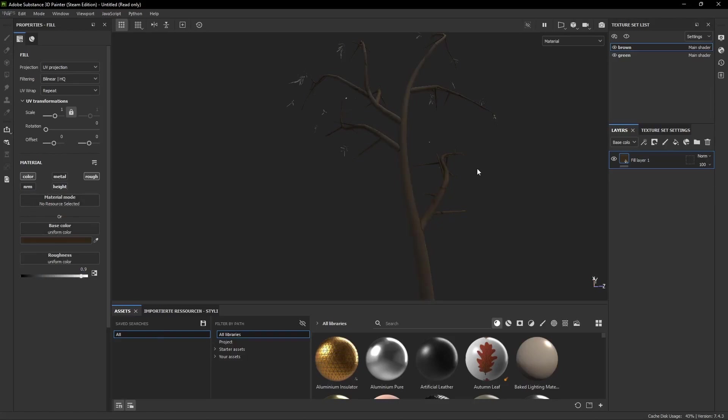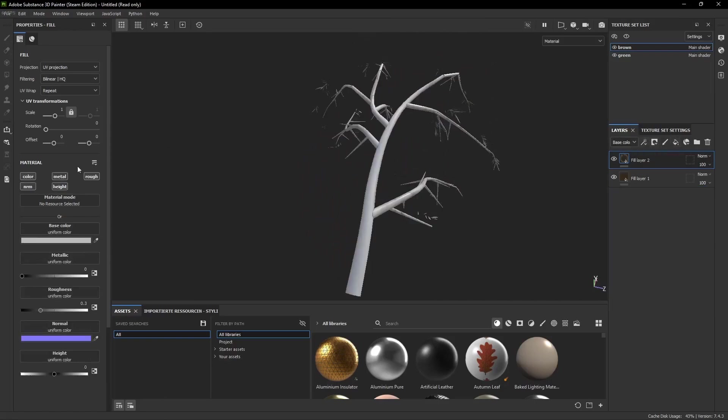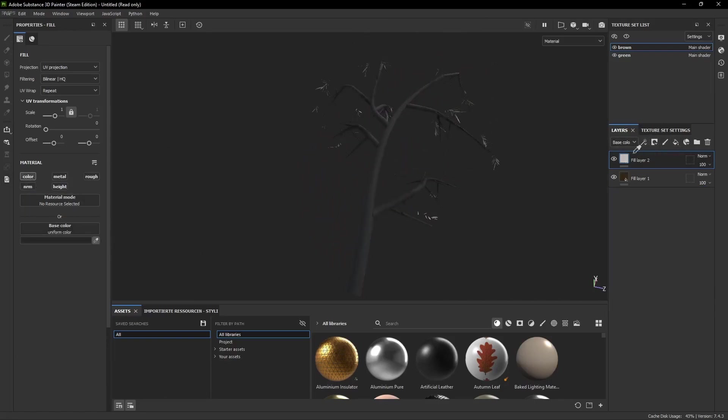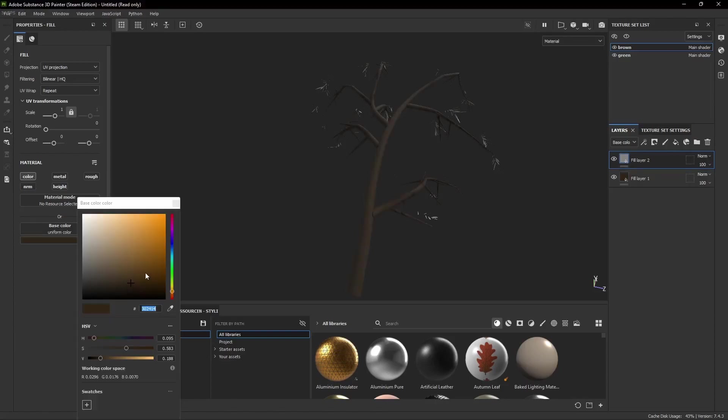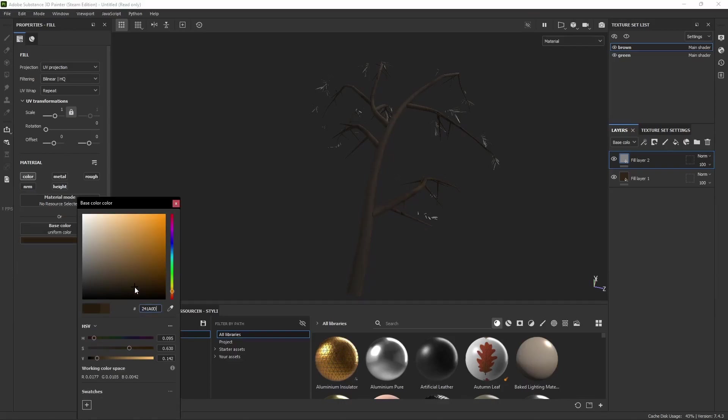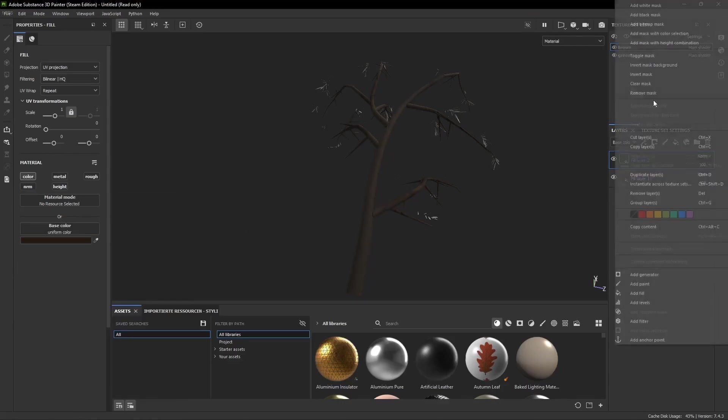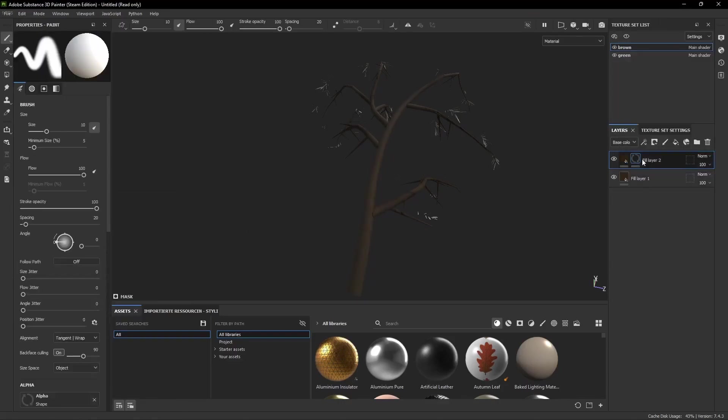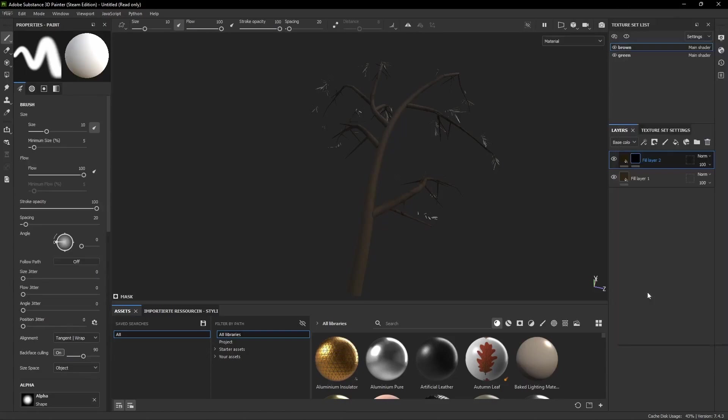Then we click the bucket again to create a new fill layer and hold Alt and click the color. This will deactivate all the other material components. Then we use the color picker to select the brown from earlier, but of course because we want to see a difference we make it a bit darker. Then we right click the fill layer and add a black mask, and we right click it again and hit Add Fill.